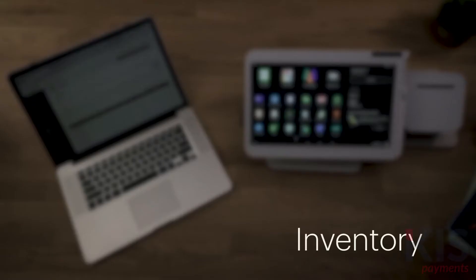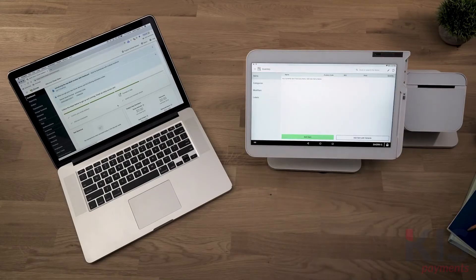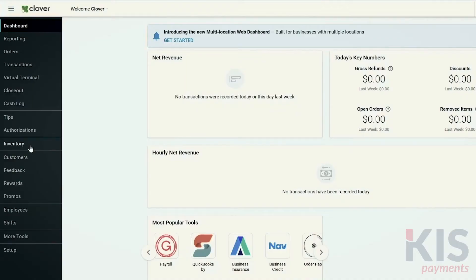To add inventory items, you'll use the inventory tool on either your Clover device or the web dashboard. It will sync across all devices.